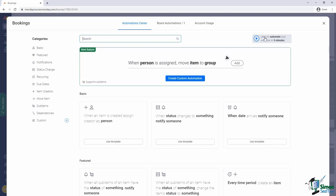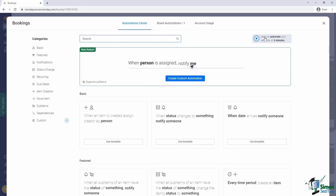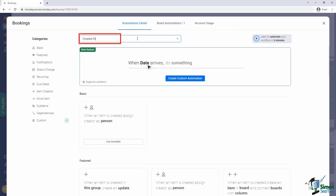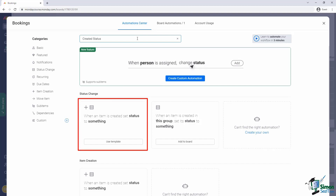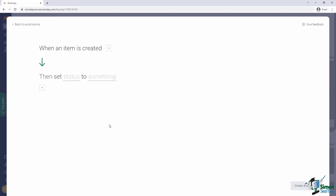Each recipe is designed to respond to a defined trigger and execute a defined action. There is, as you can expect, a long list of recipes. The easiest way to find one for your needs is to use the search box. We want to set the status of an item when it is created, so I'll search for the terms 'created status'. This gives me two potential options, one of which meets my needs exactly: when an item is created, set status to something. I'll pick that one.